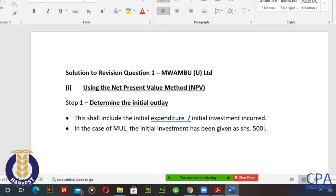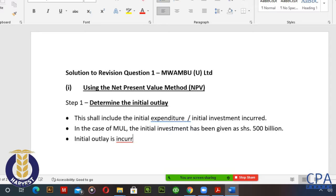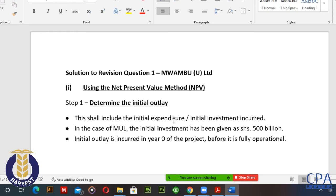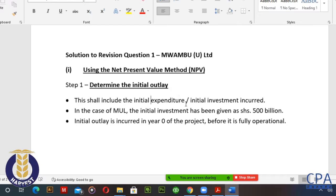You will note that this initial outlay is incurred in year zero of the project — before it is fully operational. That is the very first step. We have identified the initial investment as 500 billion. However, usually this initial investment may include other things.